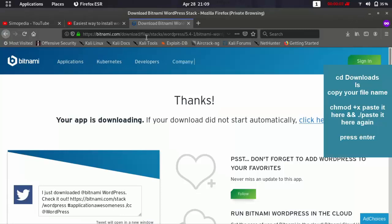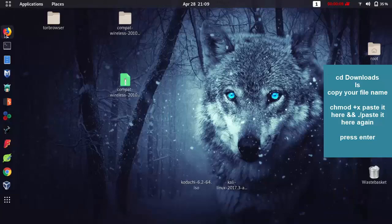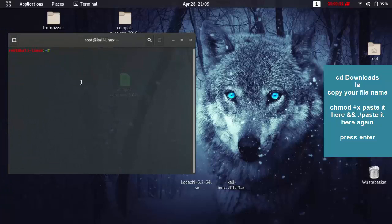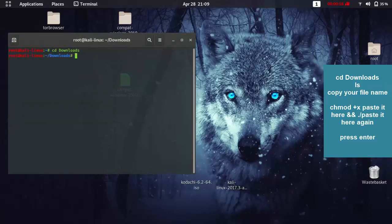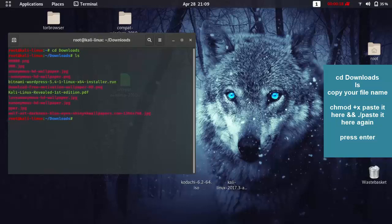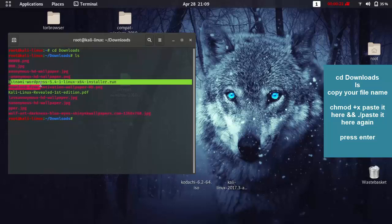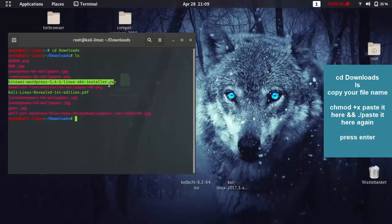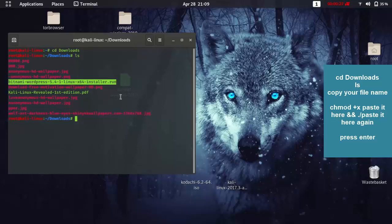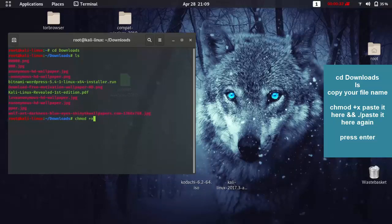Now we just go to terminal and type cd downloads to access the download folder, and then ls. Then we are going to copy the folder that we just downloaded. Copy. And then type chmod plus x and paste here.